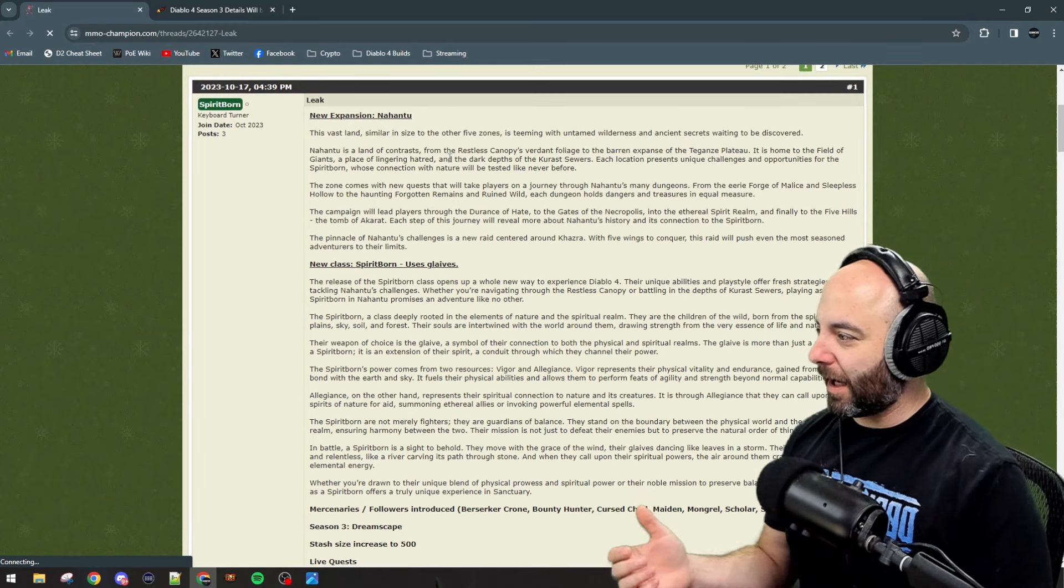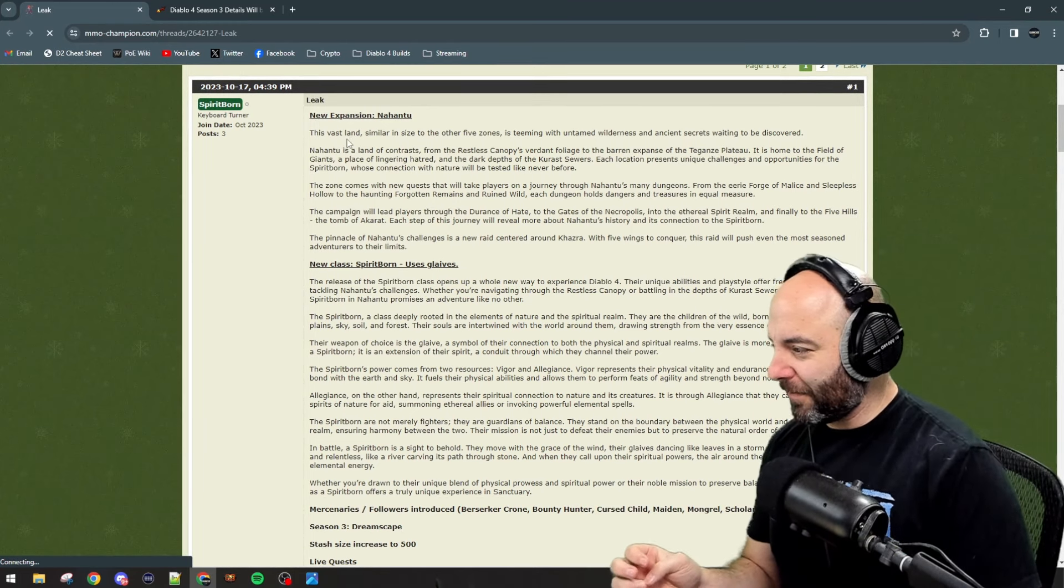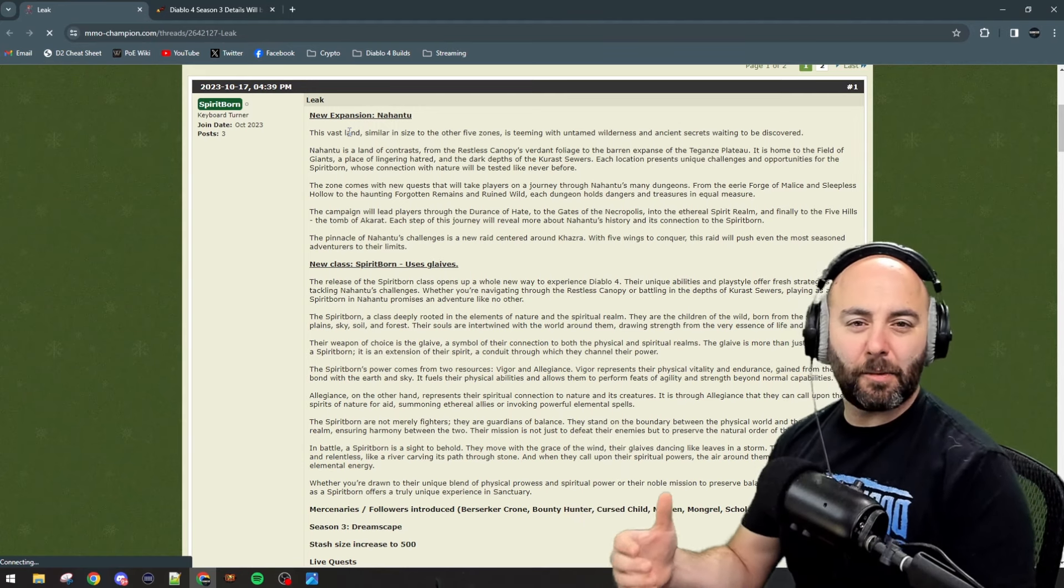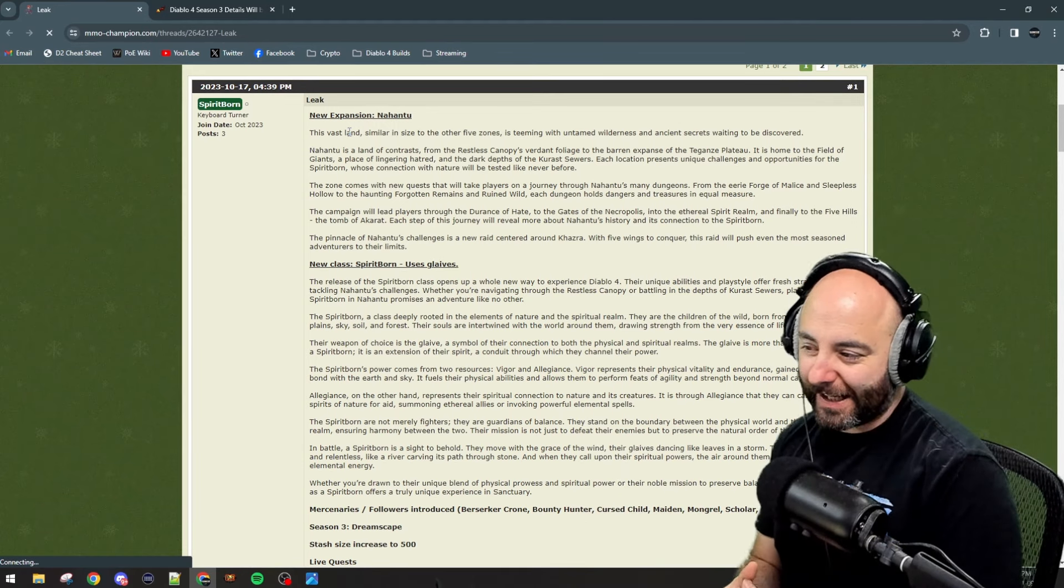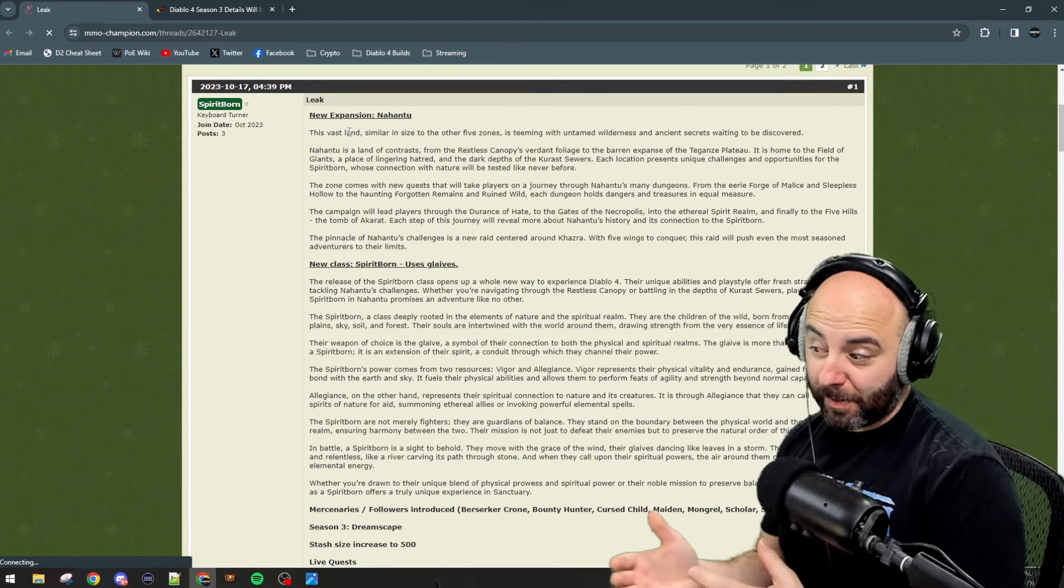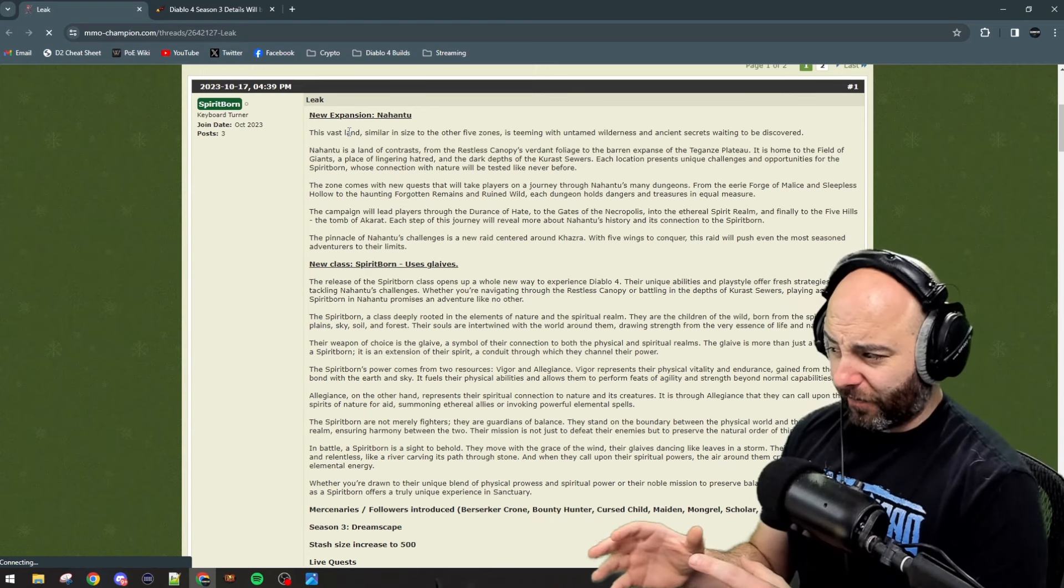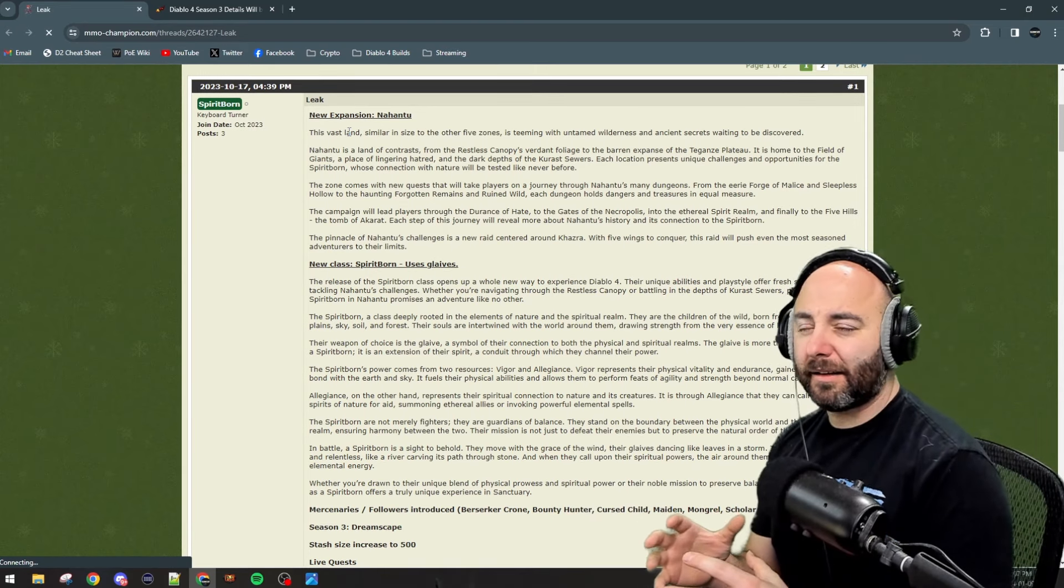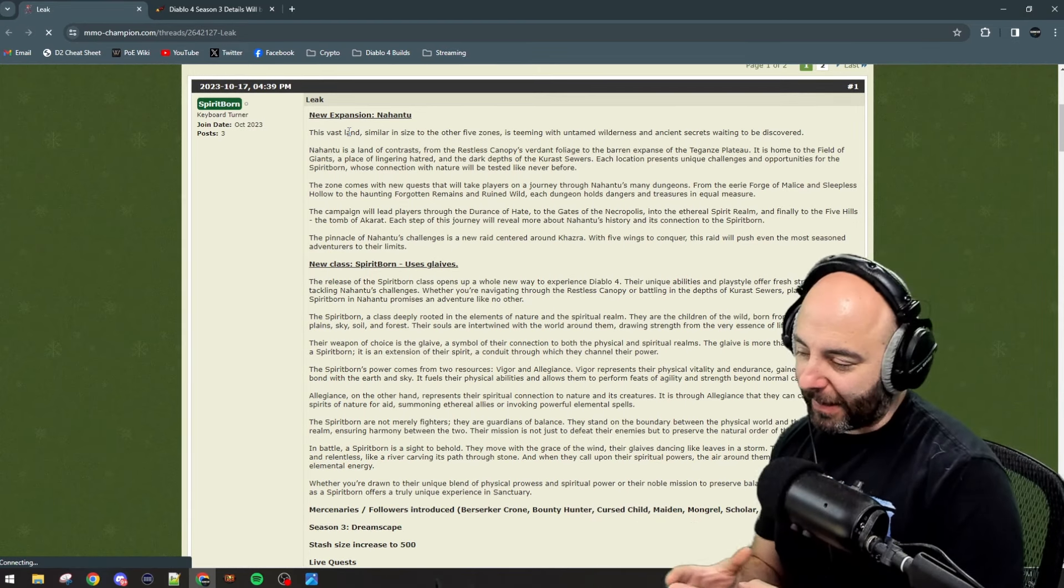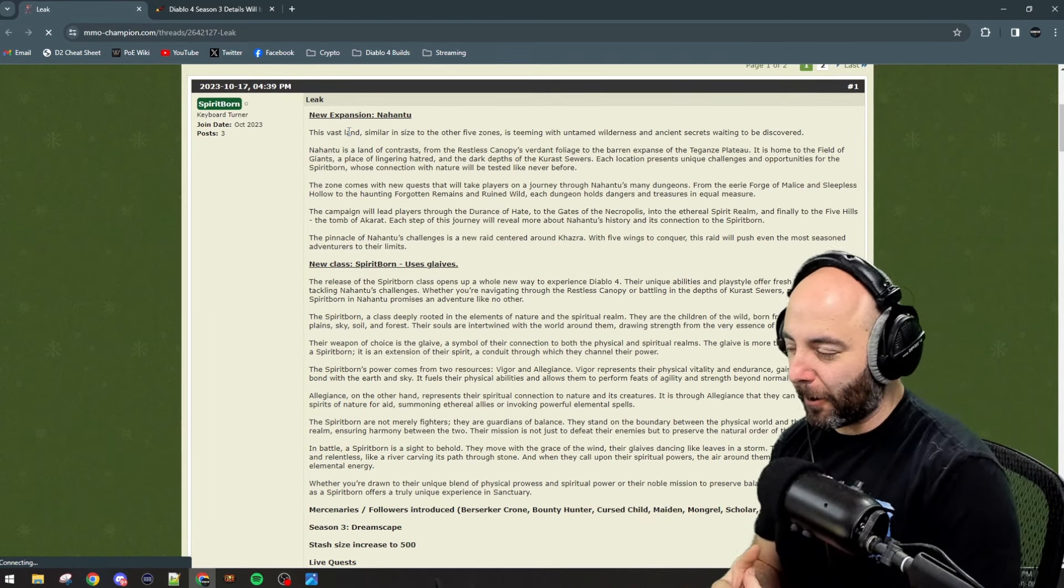This is coming from MMOChamp.com. This new data is about the Spirit Born class in Diablo 4's expansion. They seem to confirm data mined information from Steam. At the time of making this video, Steam was the data mine leak for this.